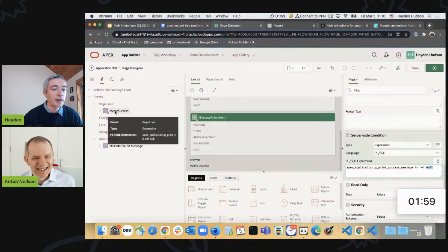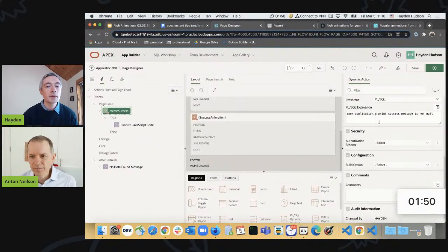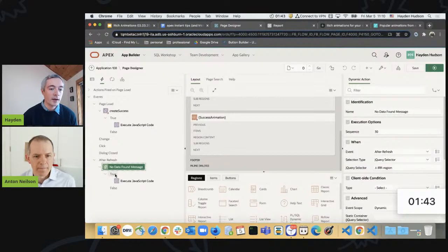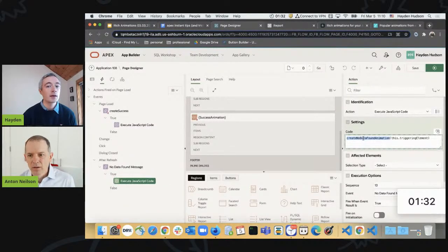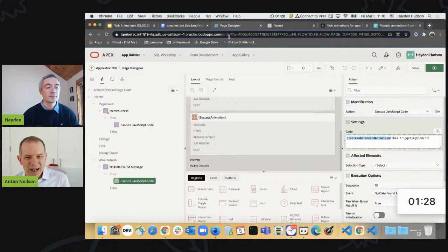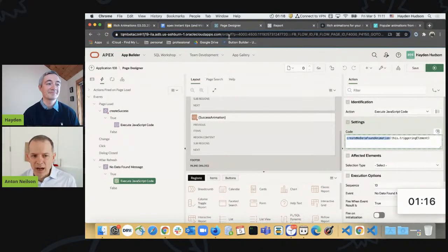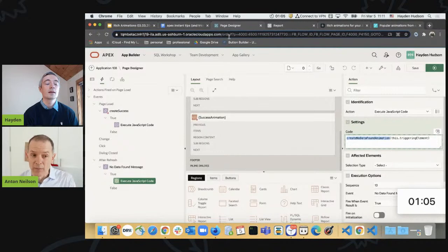Also on page zero, two dynamic actions. The first dynamic action loads the success animation, again with that same condition of detecting the success message on the page. And then finally, a dynamic action that detects for the existence of an interactive report, and then upon refresh of that special class, it loads the no data found animation. Everything you've done is in page zero or in a JavaScript file, so it looks like this will apply across the entire application without any subsequent developer involvement once you've done this.